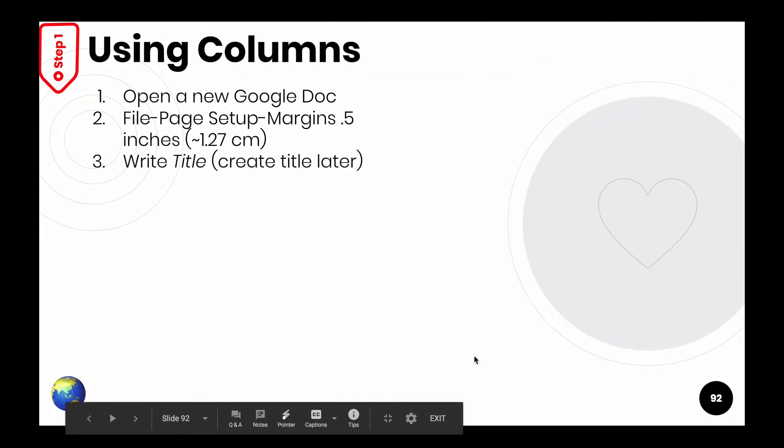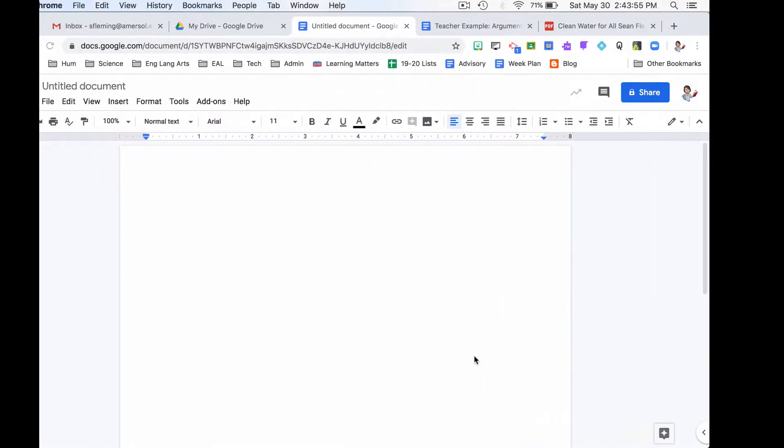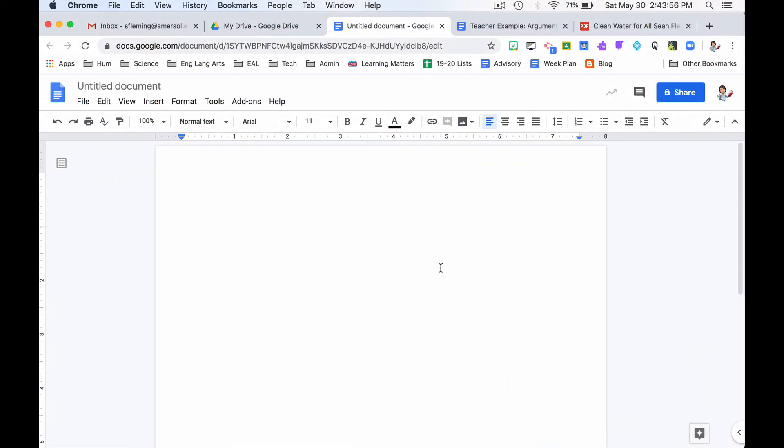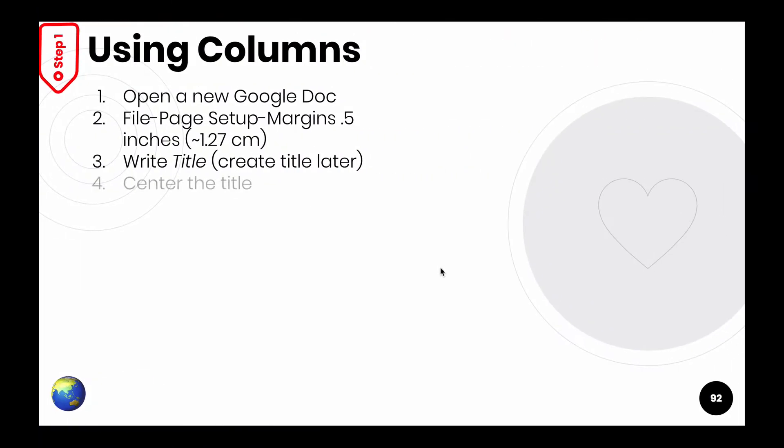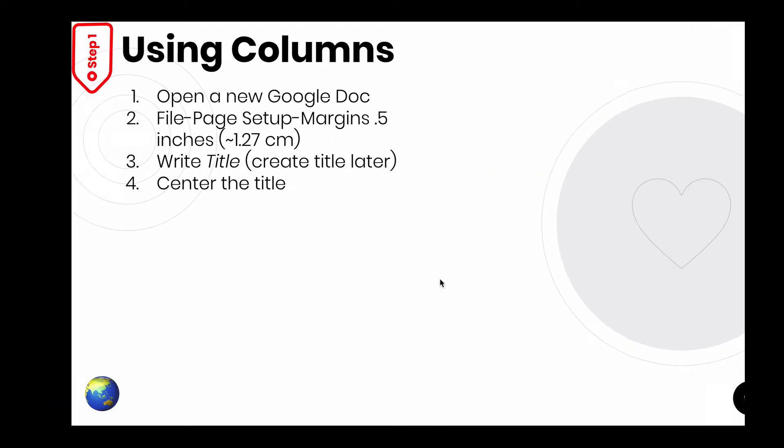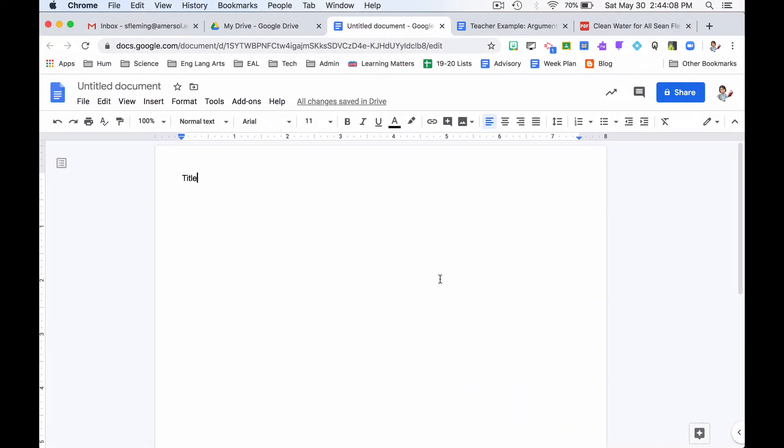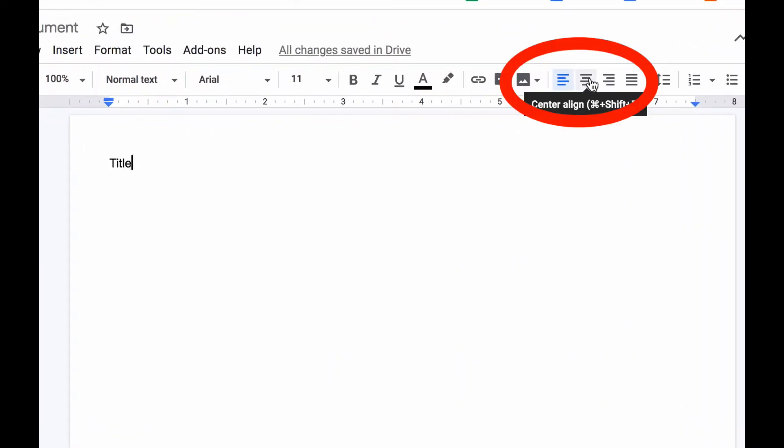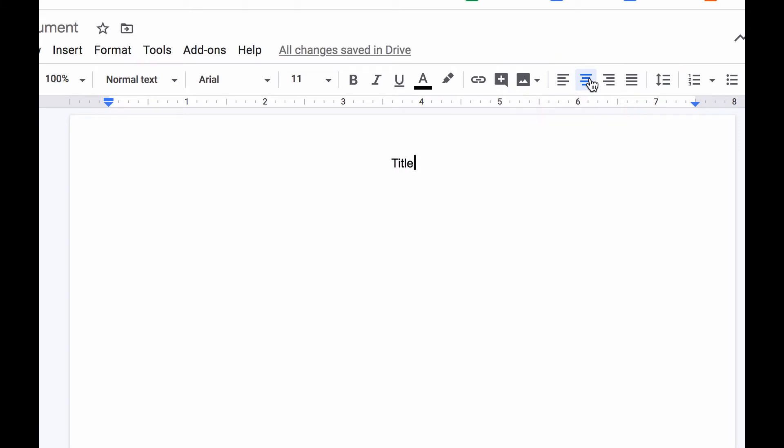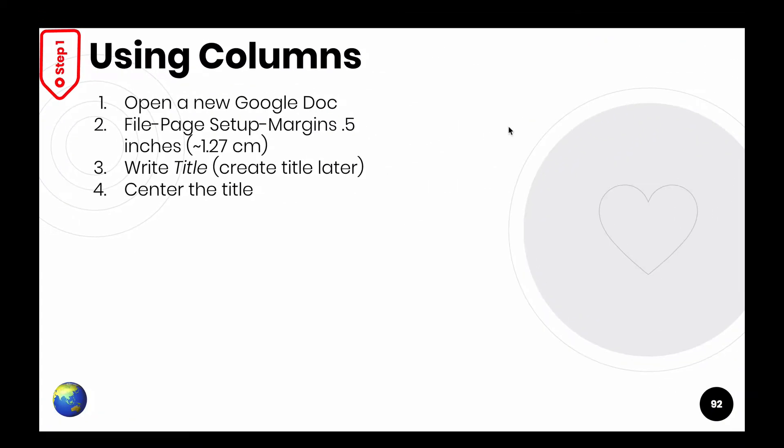Number three, write title. We'll create the title later. So I'm going to write title. I'm doing exactly what it says. Number four, center the title. Center the title. Come over here, center align. I do that. Notice the title moves to the middle, to the center.